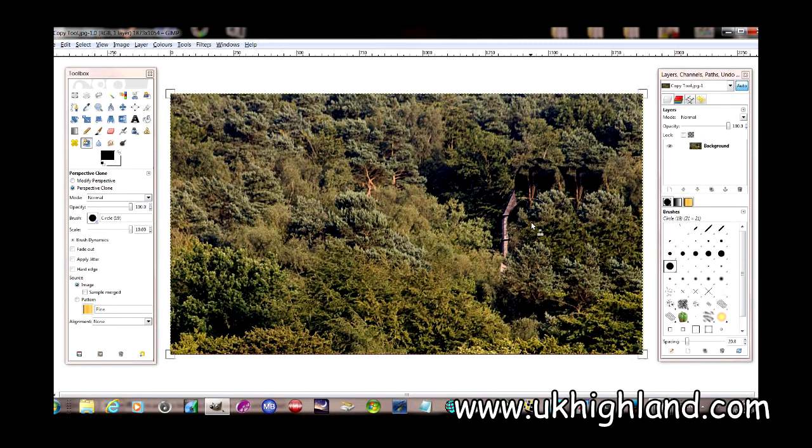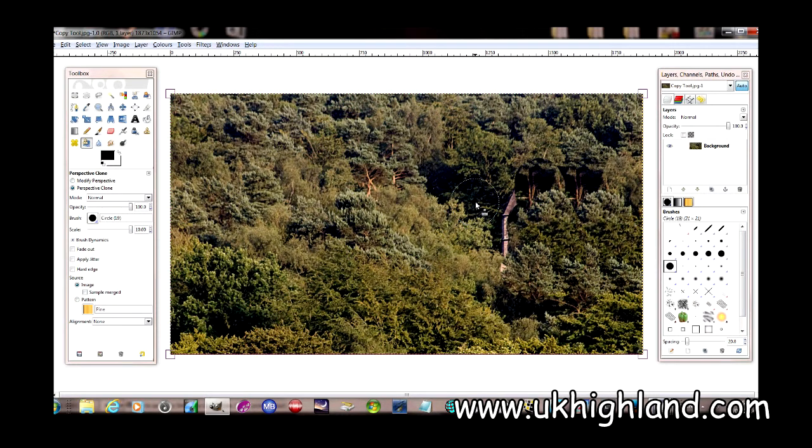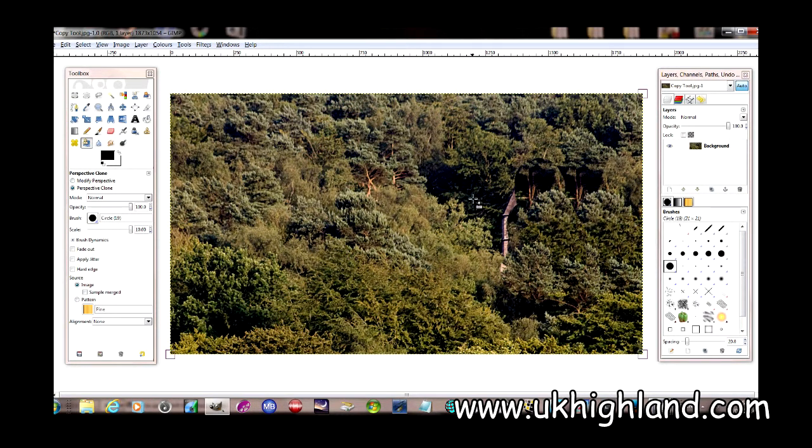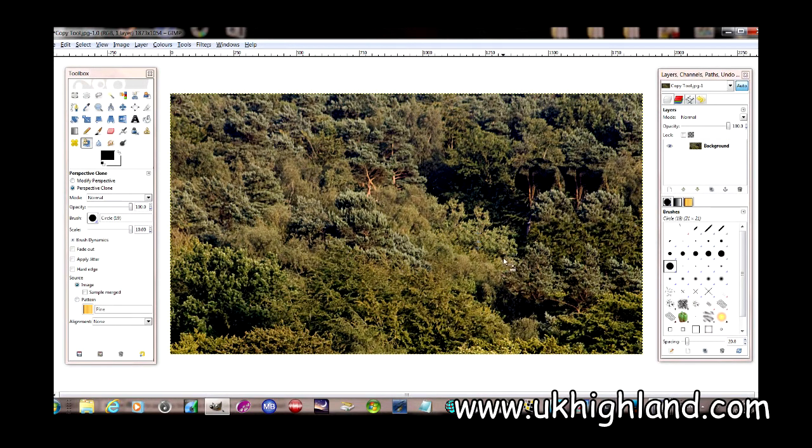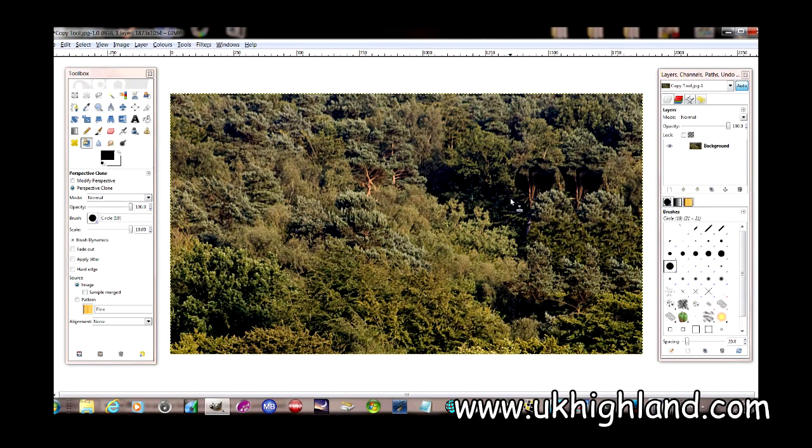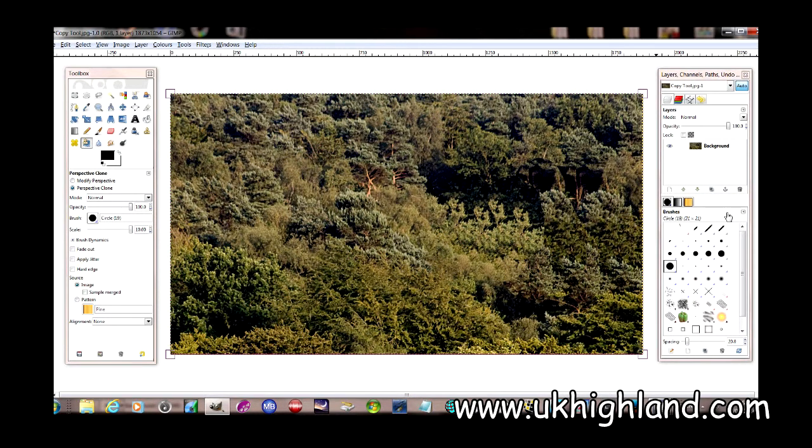Now I'm going to come over here and select this part of the image to make it blend in more. Then I'm just going to move down, and as you can see, it's starting to look very good—as if there was no tire there in the first place.